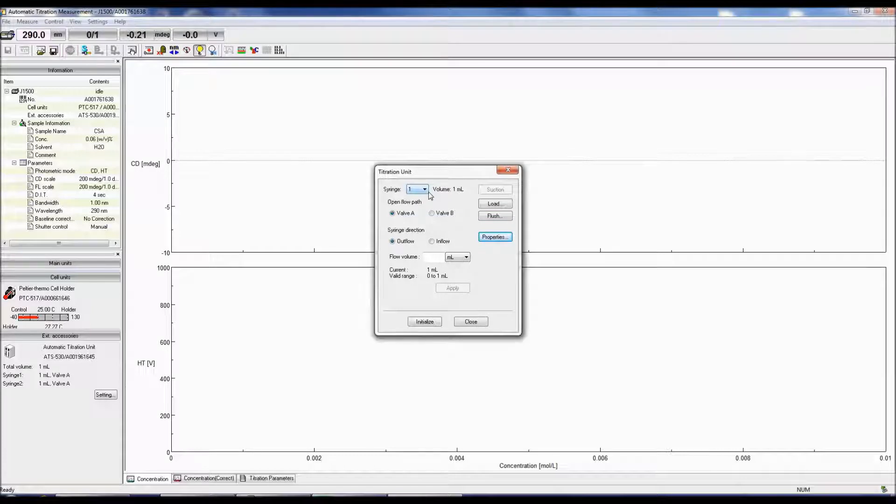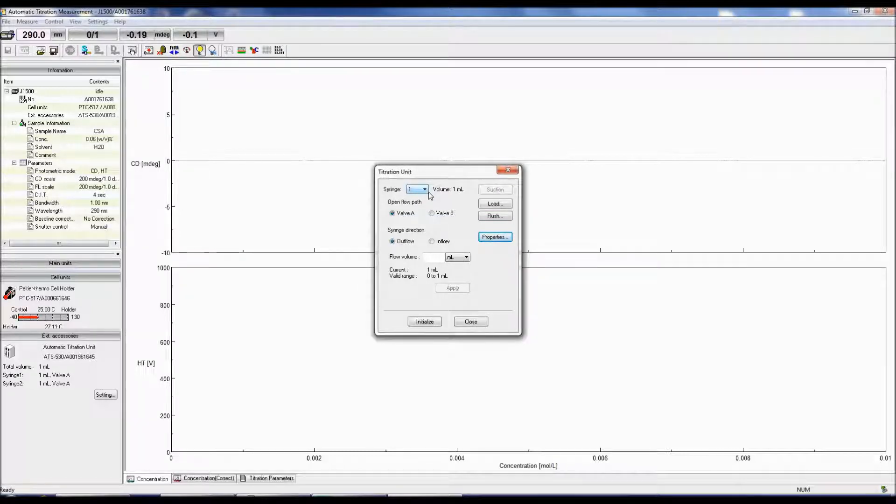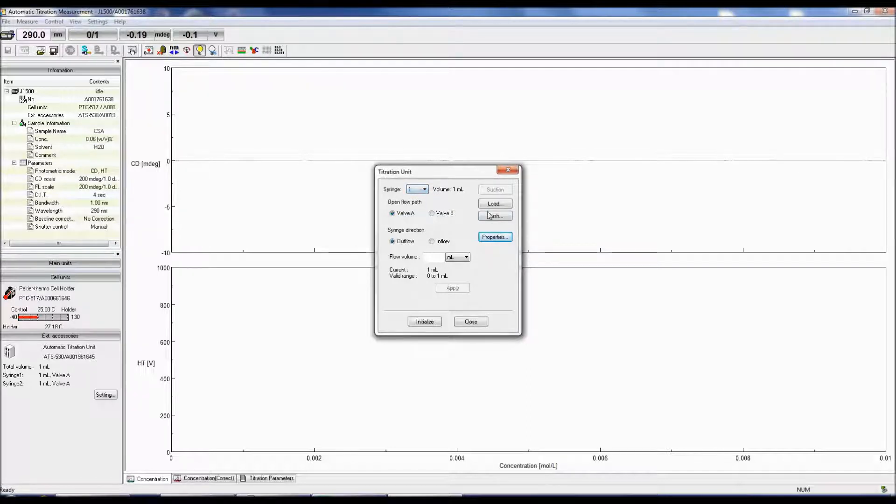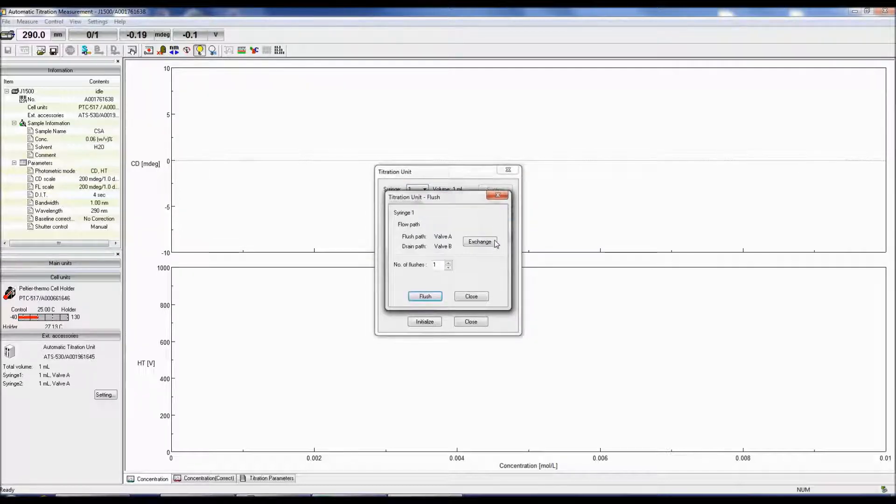First, choose a solution that you would like to flush through the syringe and tubing and make sure none of the tubing is directed into the cell. Select the syringe you would like to flush first and then click Flush.